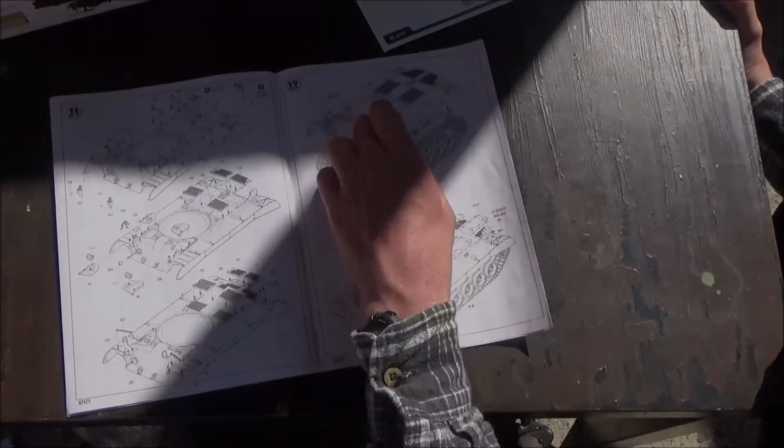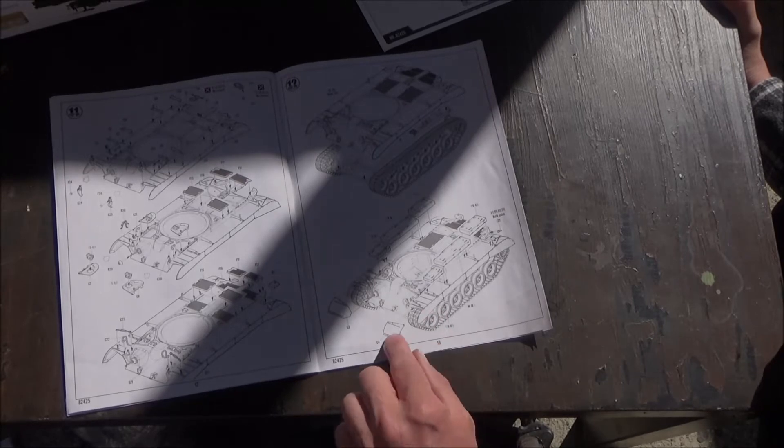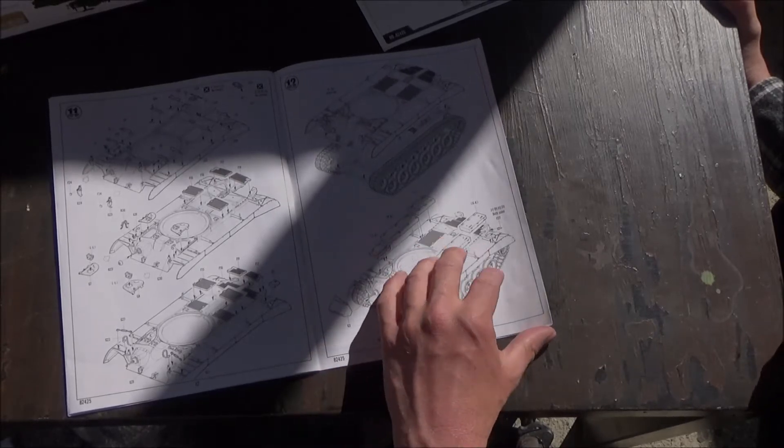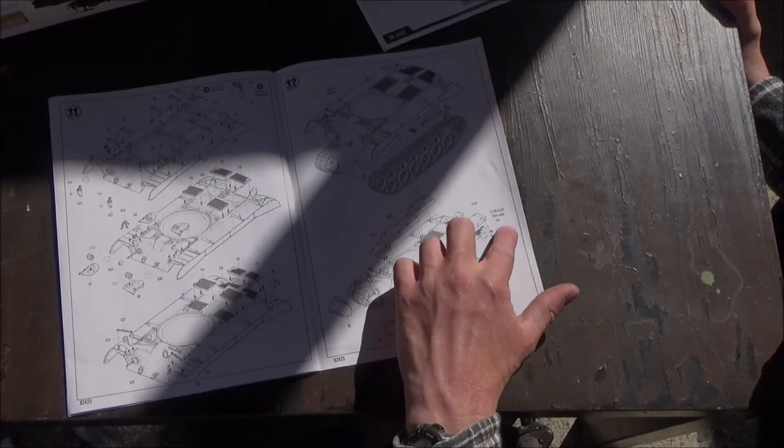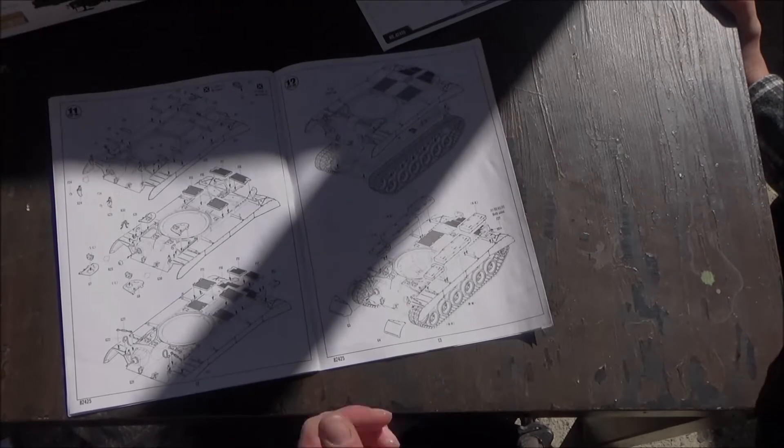And we assemble the hull. Put the tool boxes on, the front fenders, a couple of smaller details there as well.